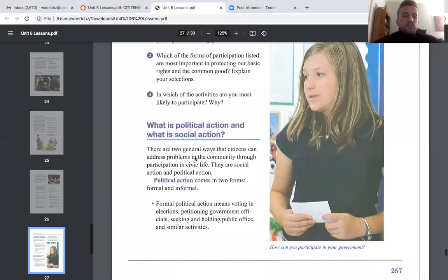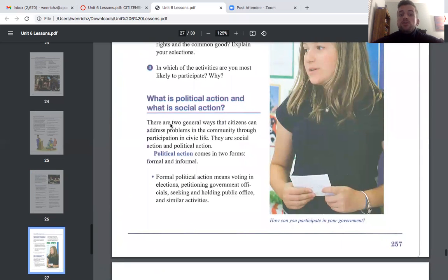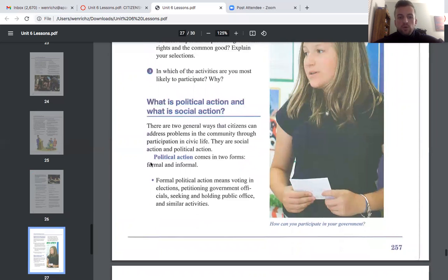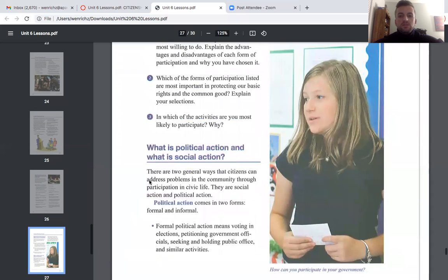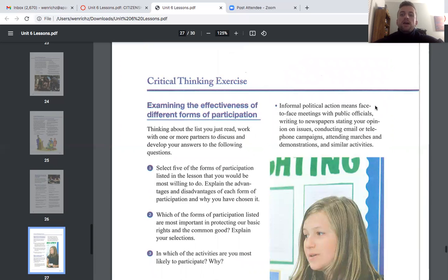There are two general ways citizens can address community problems through civic life: social action and political action. Political action comes in two forms — formal and informal. Formal political action means voting in elections, petitioning government officials, seeking and holding public office, and similar activities. Informal political action means face-to-face meetings with public officials, writing to newspapers, stating your opinion on issues, or honestly probably just posting about it online.